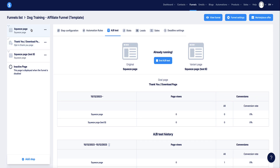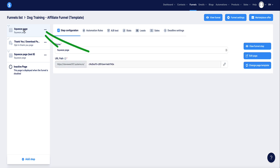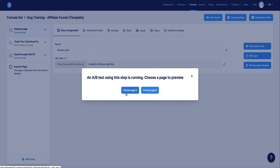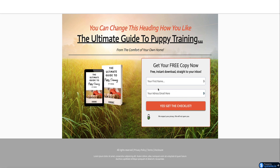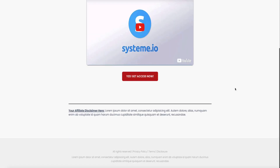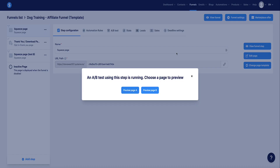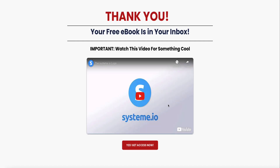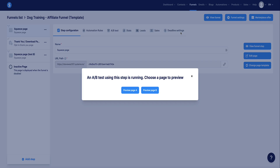To verify both pages are functioning correctly, go back to the original landing page, go to the final step — it'll warn you that an AB test is running. Preview page A, opt in, and confirm you're redirected to the thank you page. Then test page B — you'll see the red button — opt in again and confirm it also redirects to the same thank you page. Both funnels are working correctly and the AB test is now live.